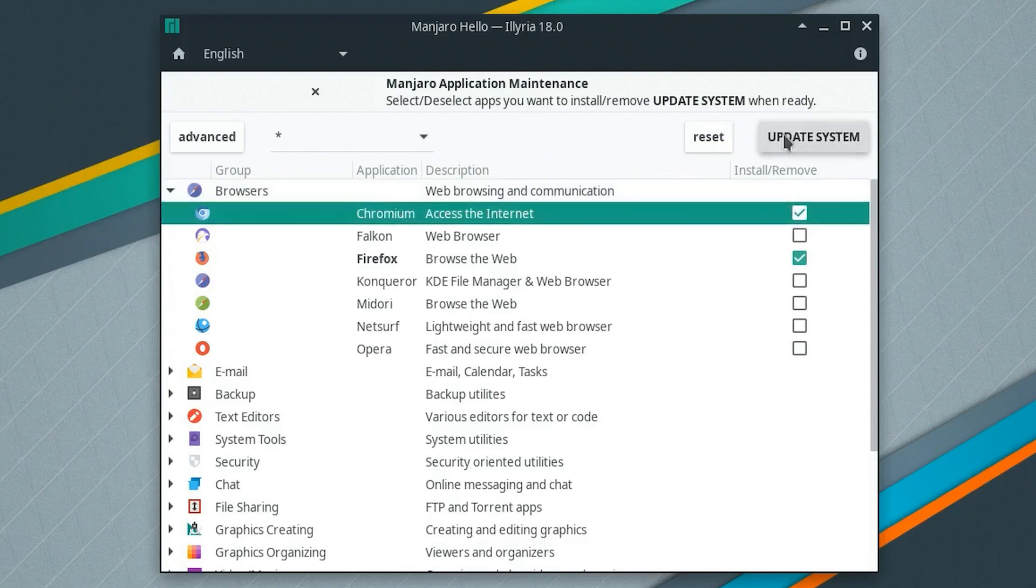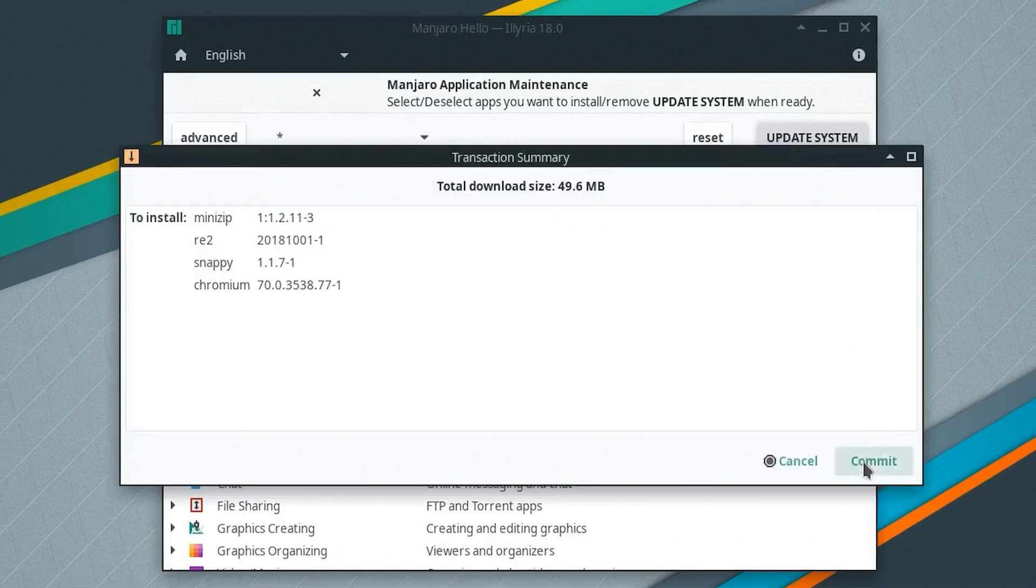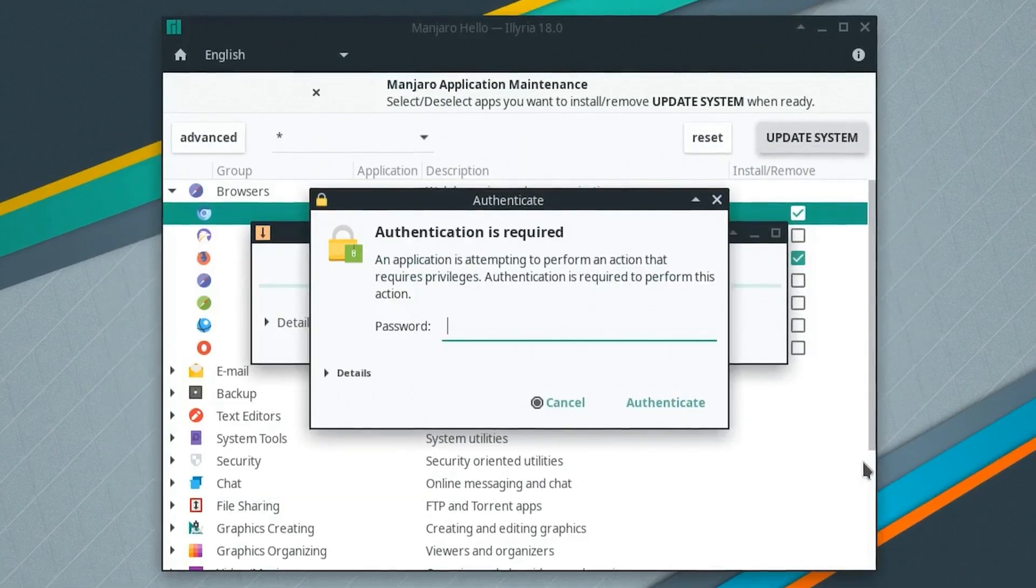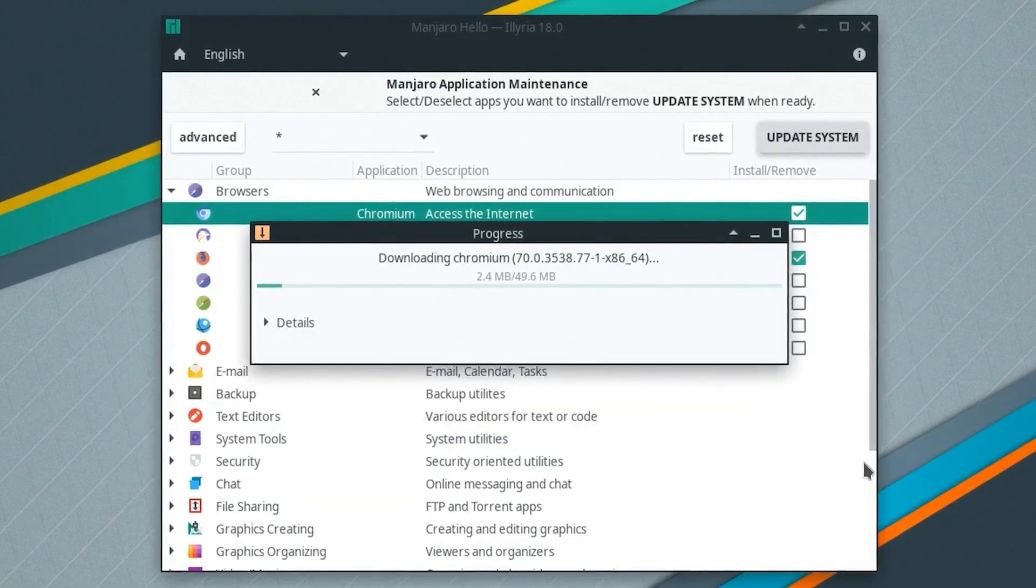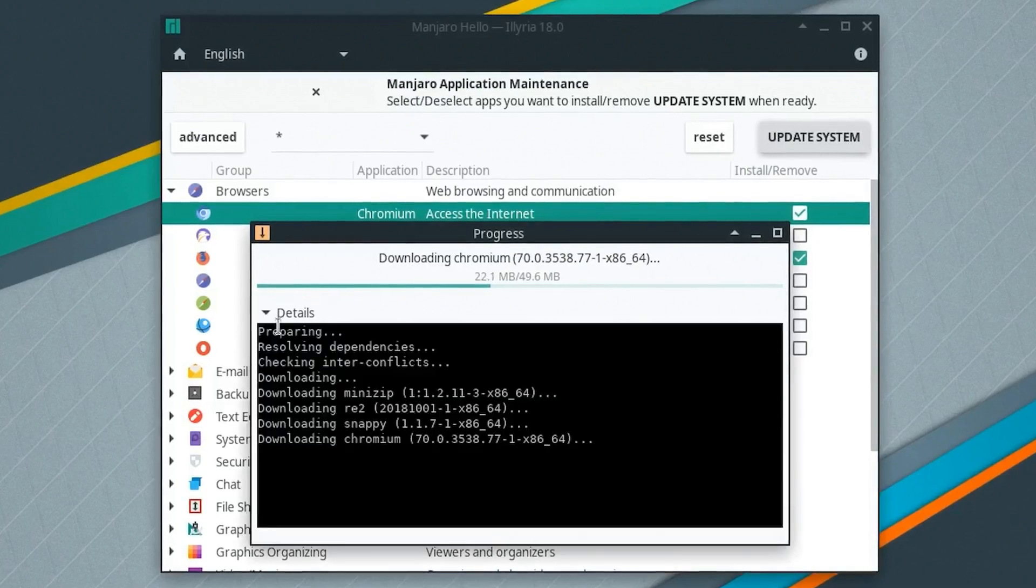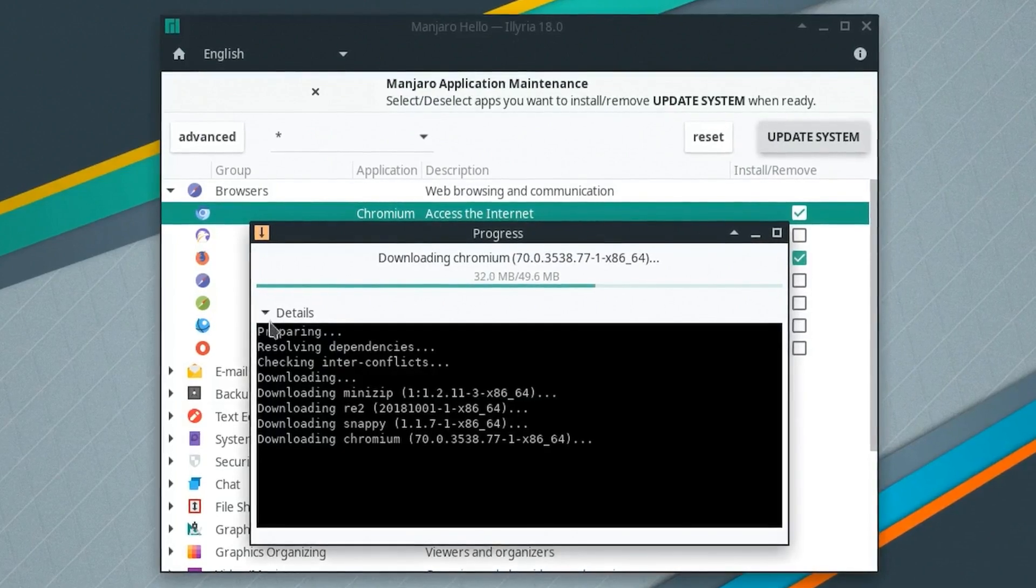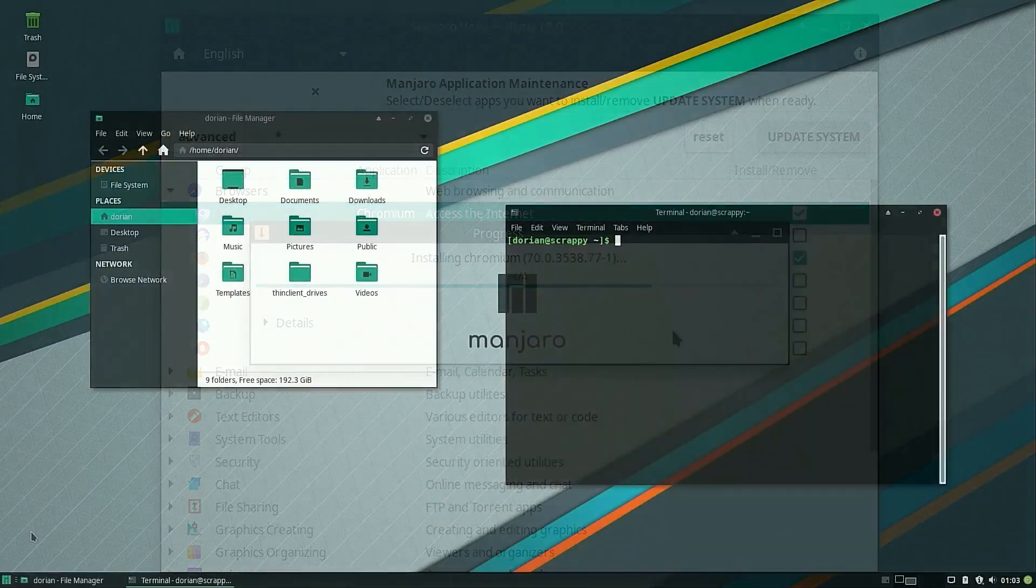This is an example of the new features in the updated PAMAC package manager. This along with many new features like command-line options have been covered in detail by Philip, the Manjaro project leader, and you can find a link to that video in the description below.